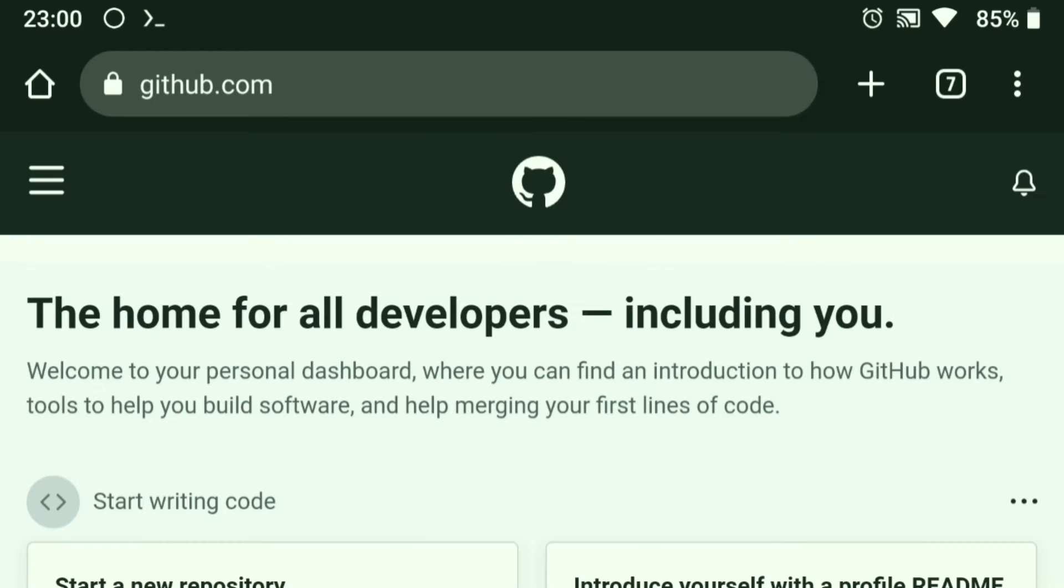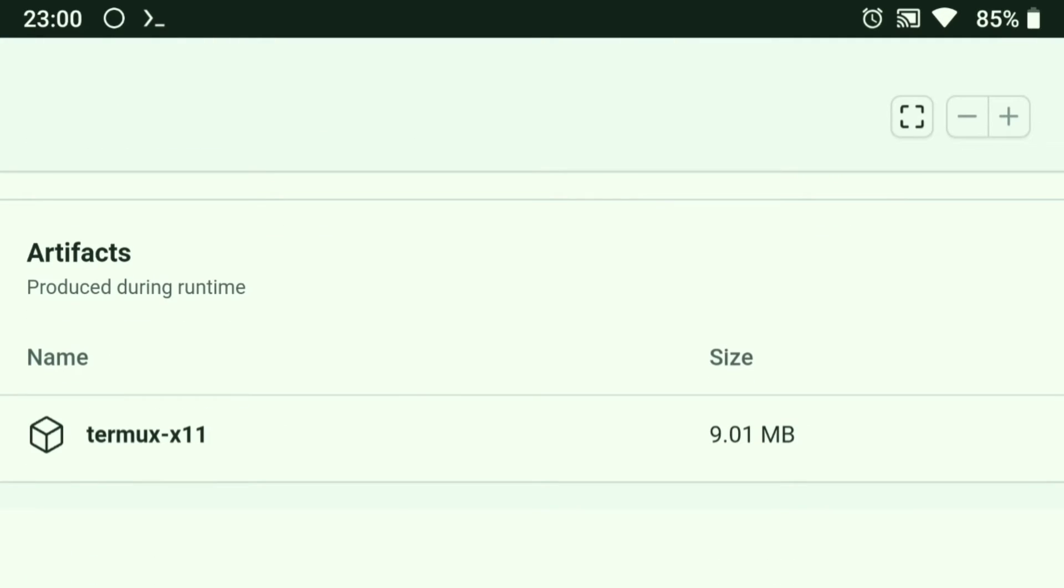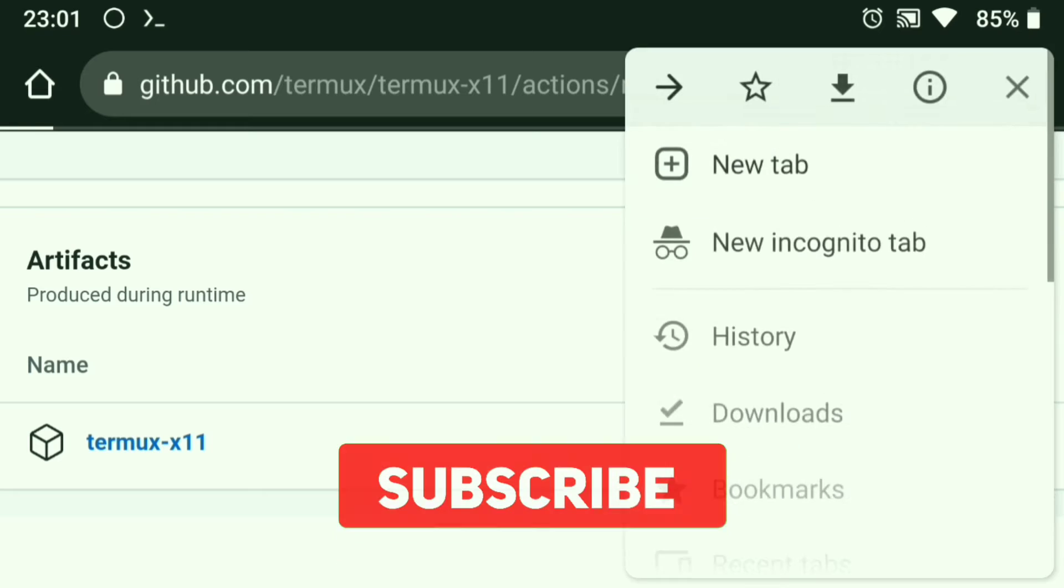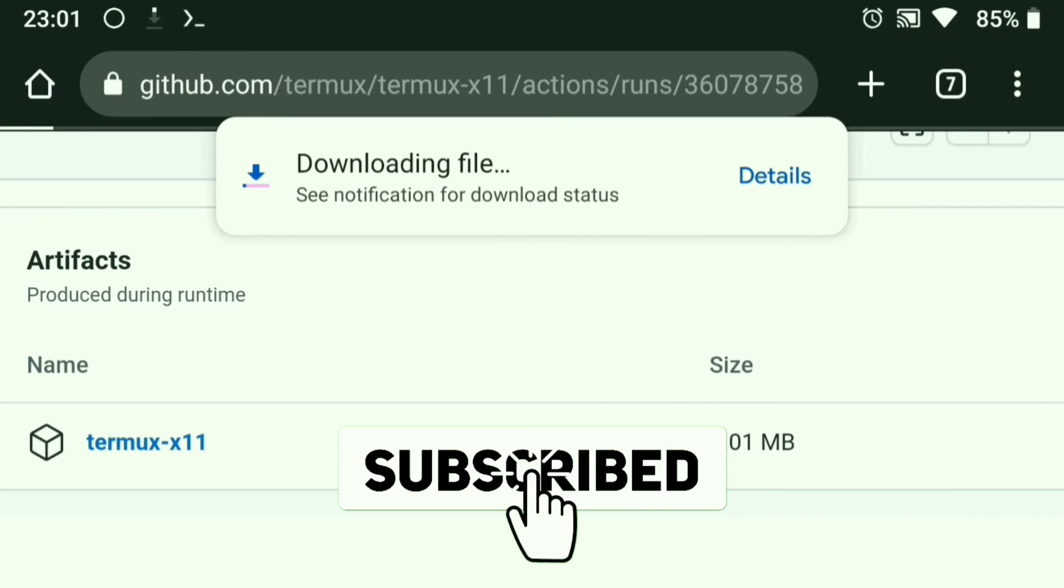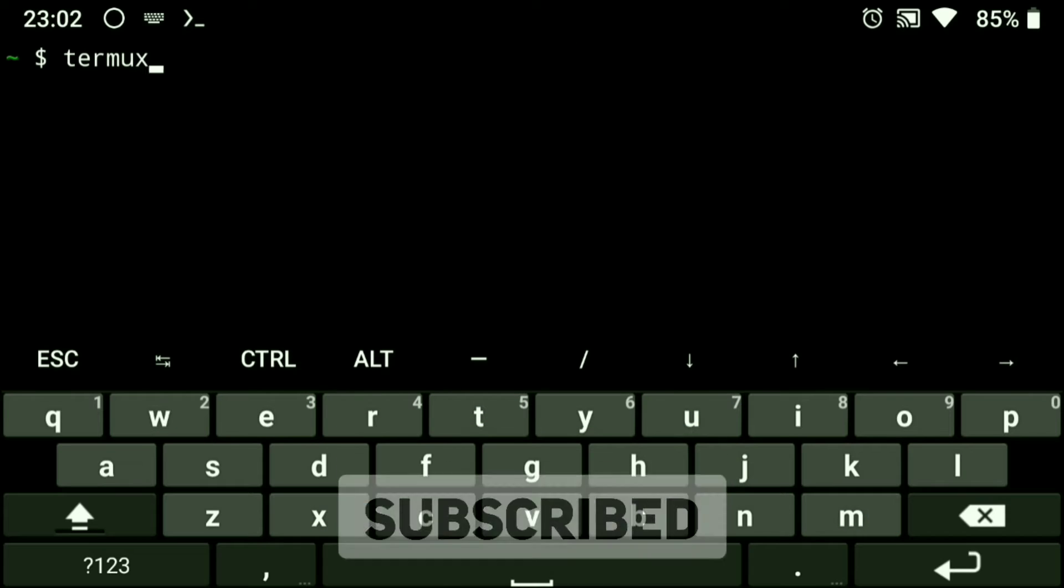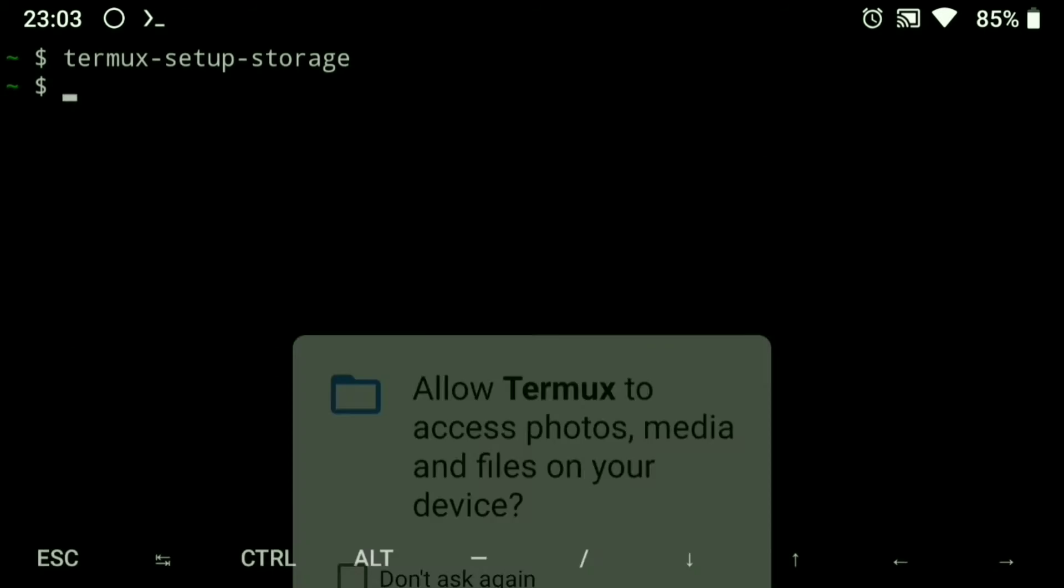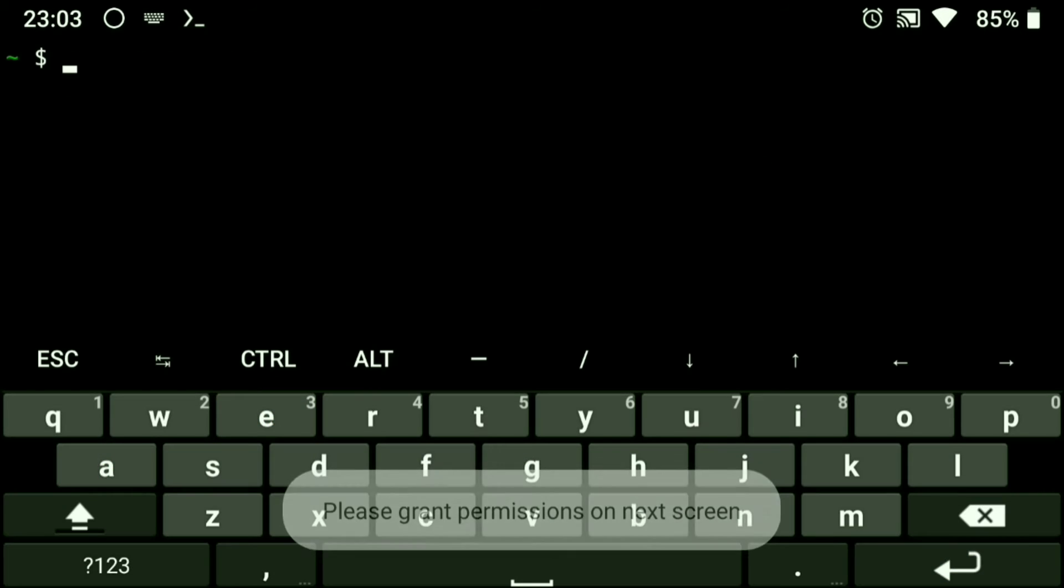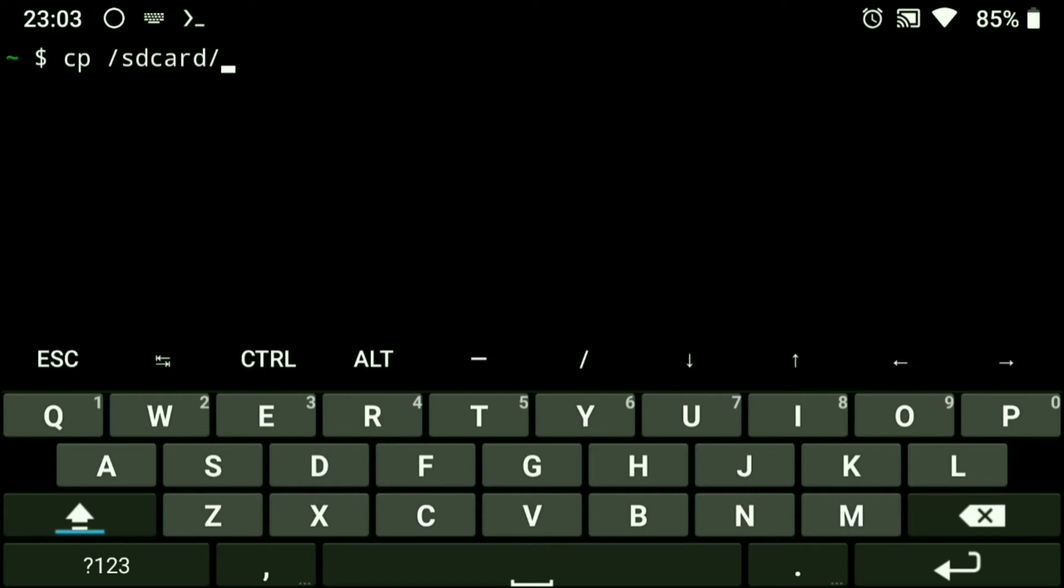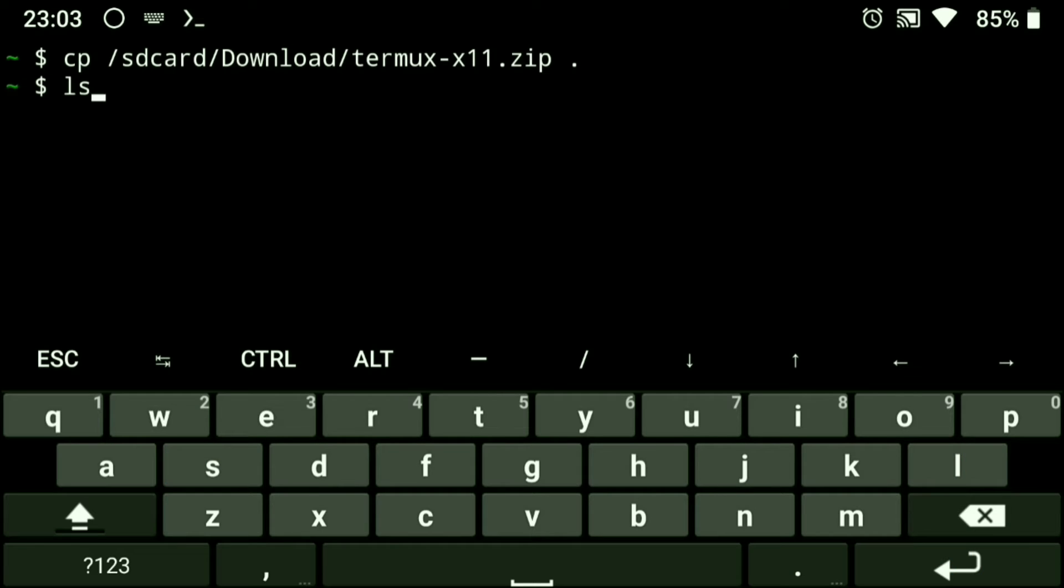After signing in, go to that page again and now you'll be able to download it. After downloading, go back to Termux and give storage access to it. Now copy the downloaded file and extract it.